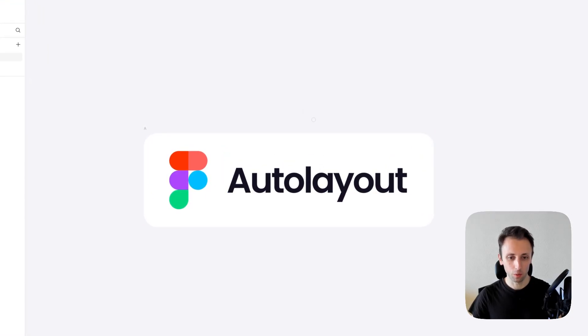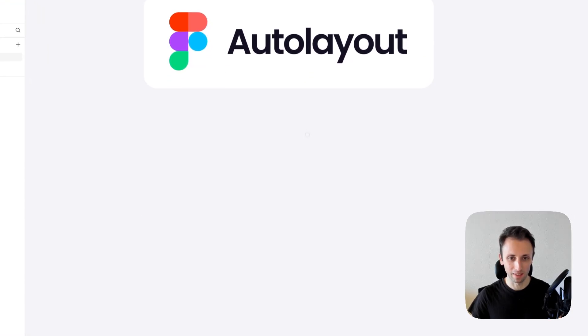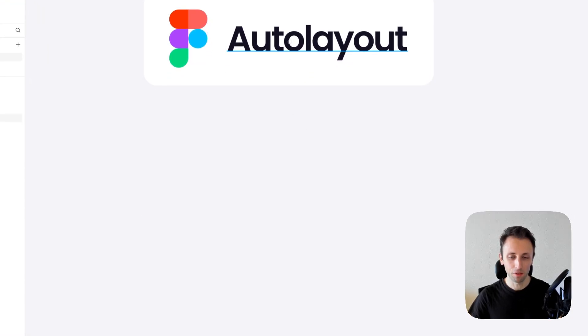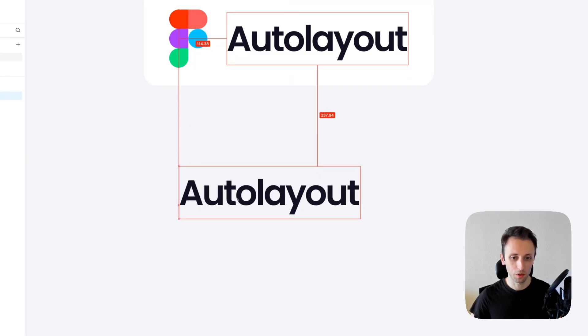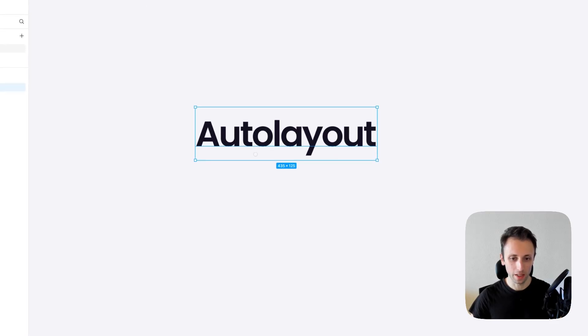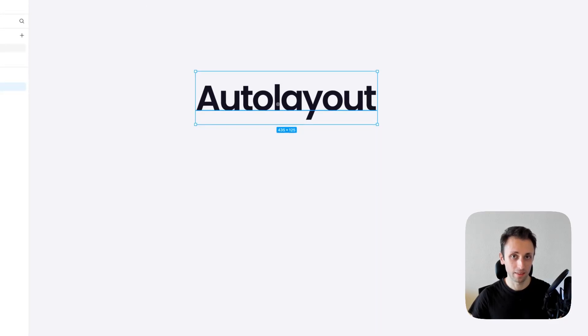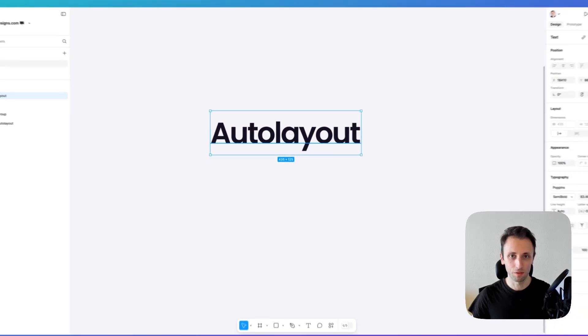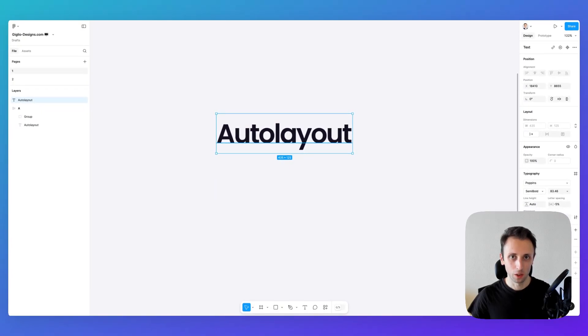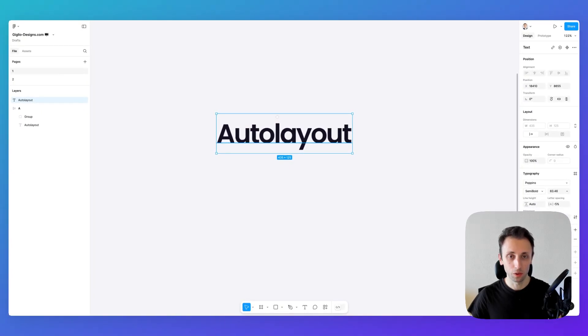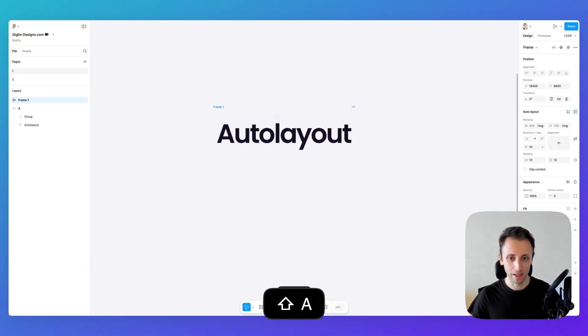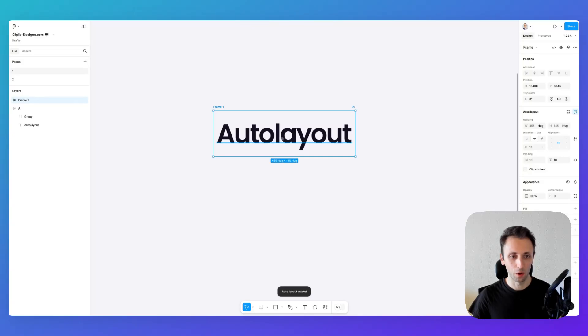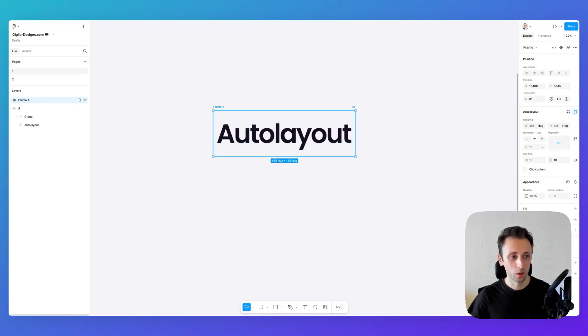Let's get started with the basics. The first thing you want to do is create a text element. To create Auto Layout is very simple - you can utilize Shift+A and this is how you create your Auto Layout, which you can confirm by seeing this icon in the frame.